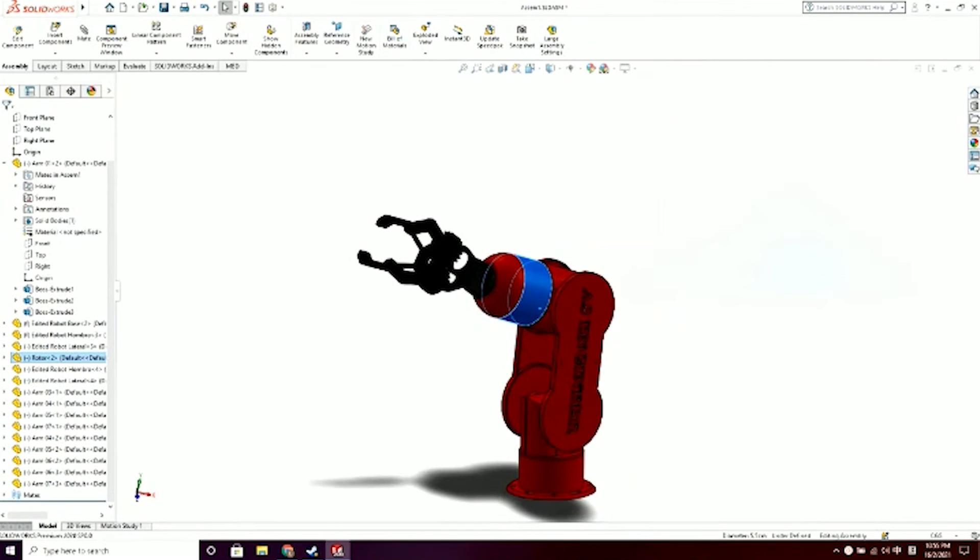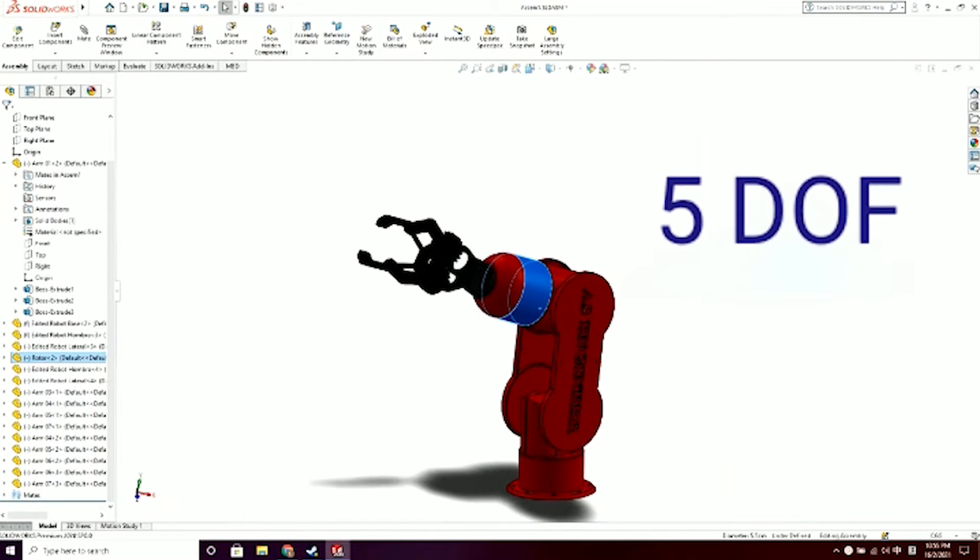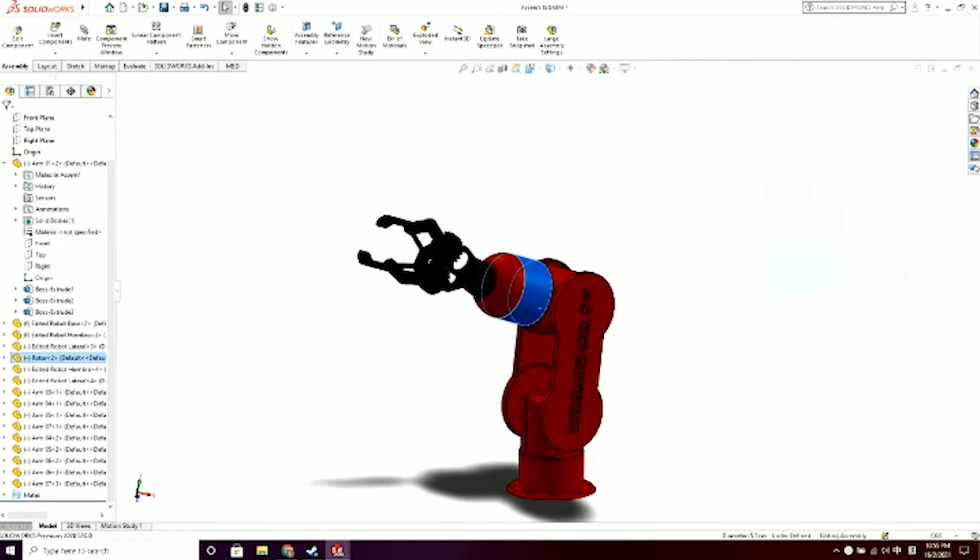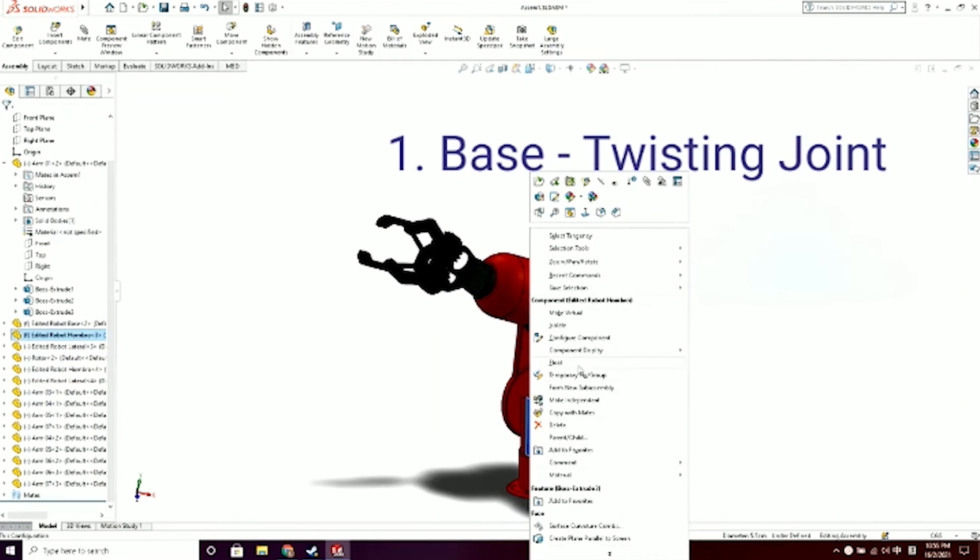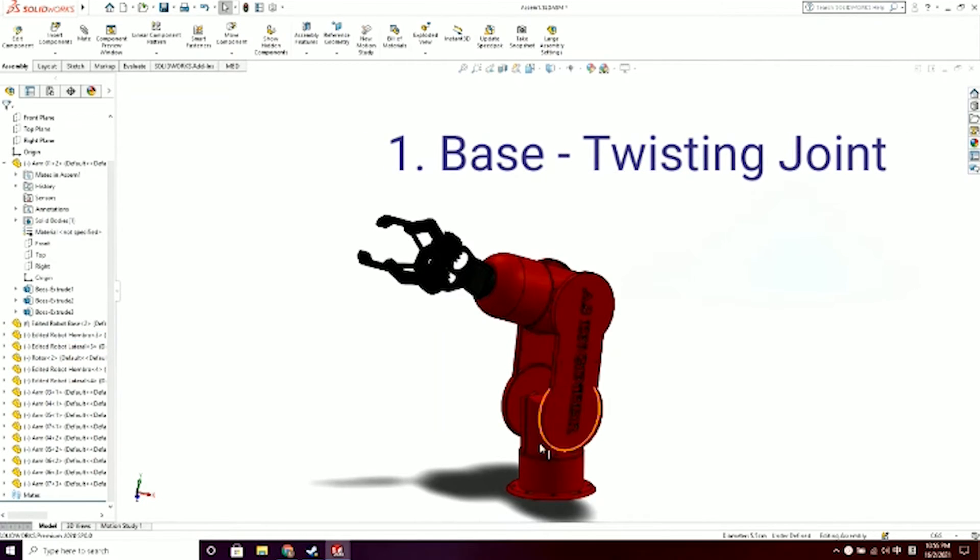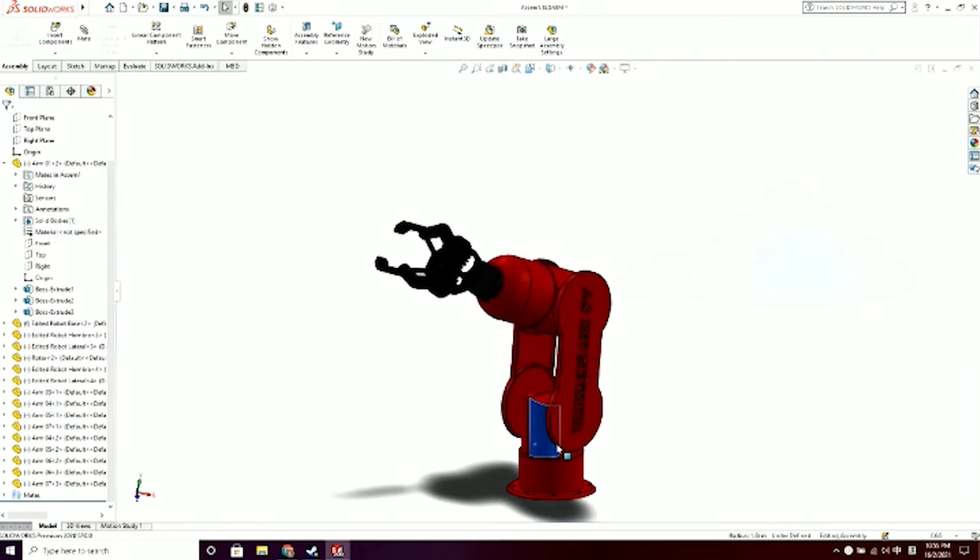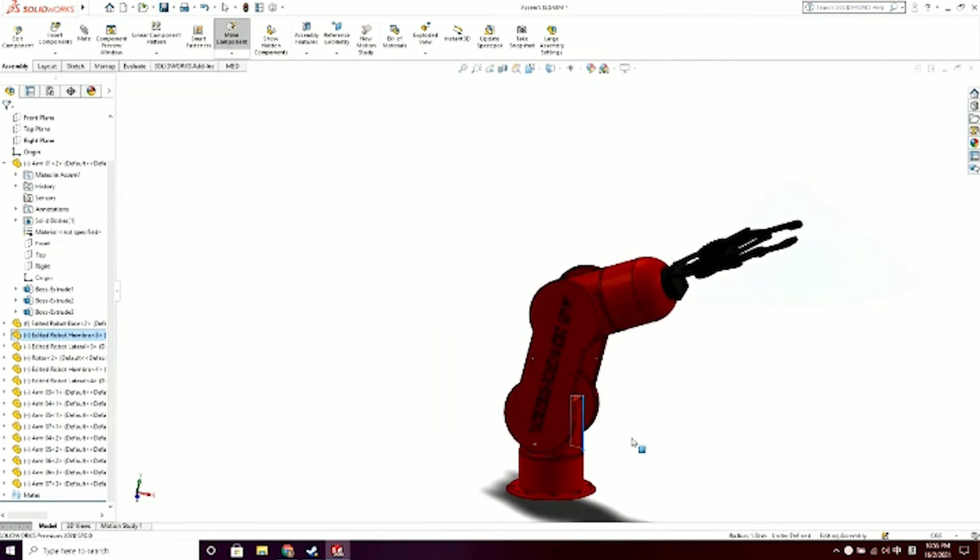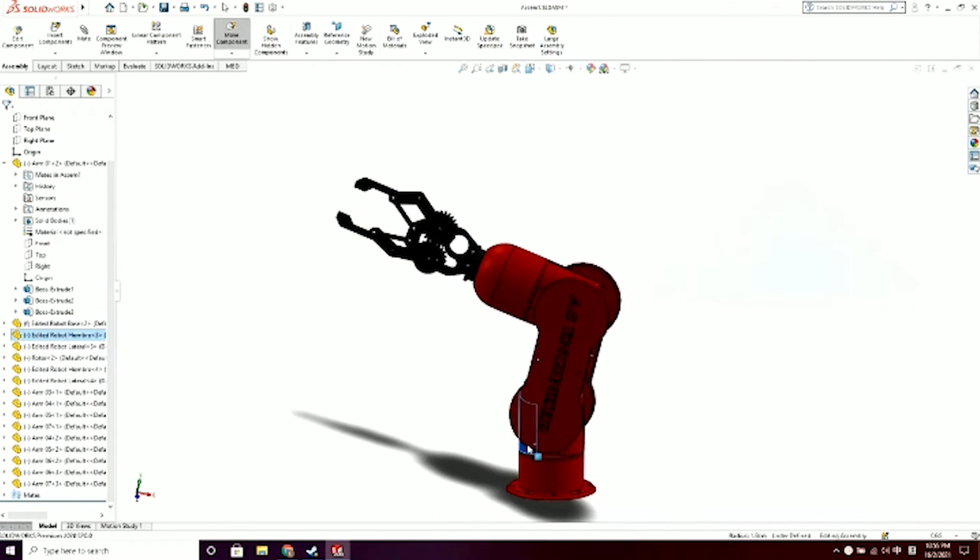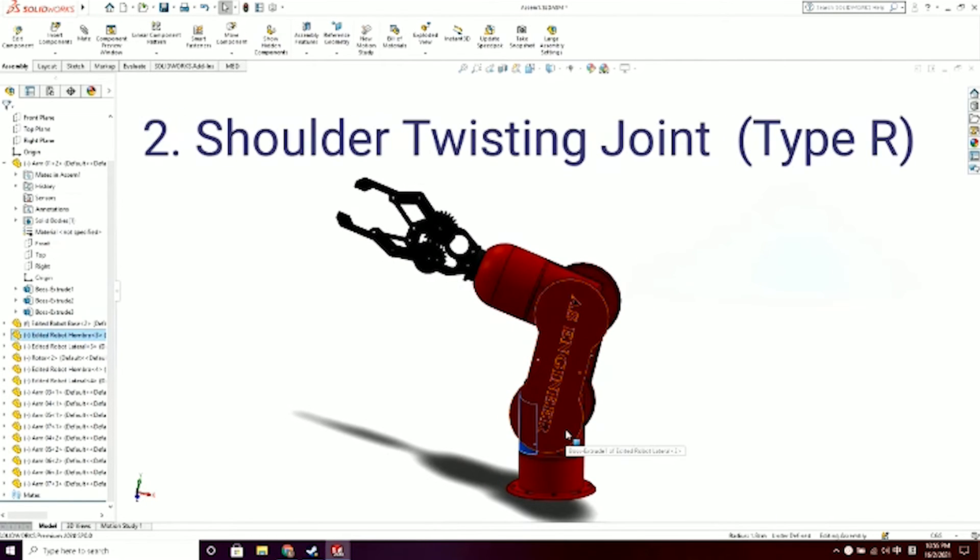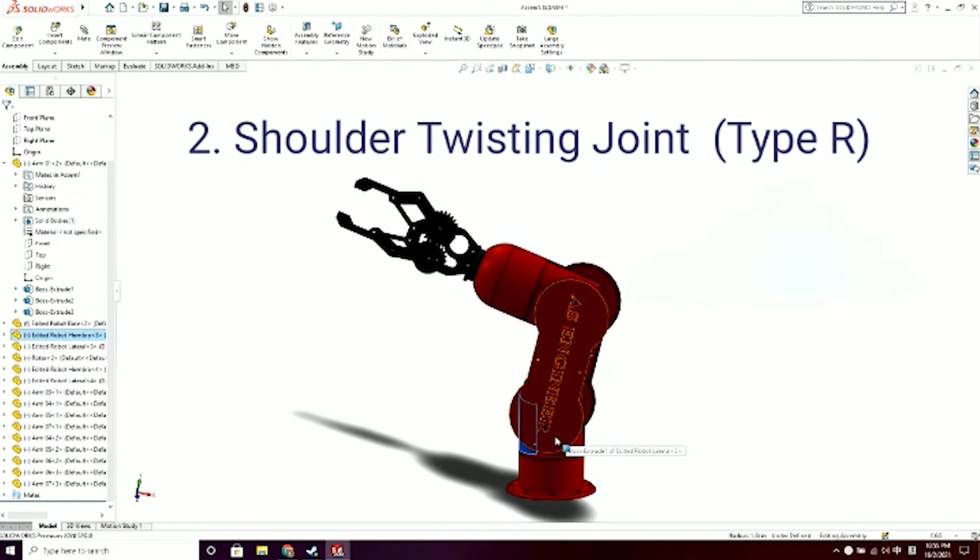Good day Dr. Ili. Now I'm going to explain about the degree of freedom of our project. There are five degrees of freedom in our robot arm. The first is starting with the base. As you can see, the base can twist 360 degrees. Therefore, this is the twisting joint type R.